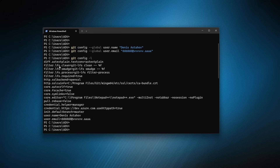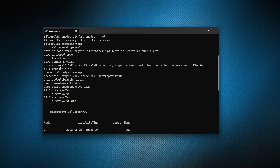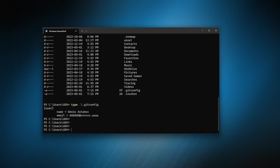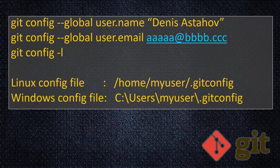That's all we need to configure. When you execute git commands, git will know to put your name — for example Denis Stachov — in the log to record who made the changes. And we're good to go. See you in the next lecture, bye bye.